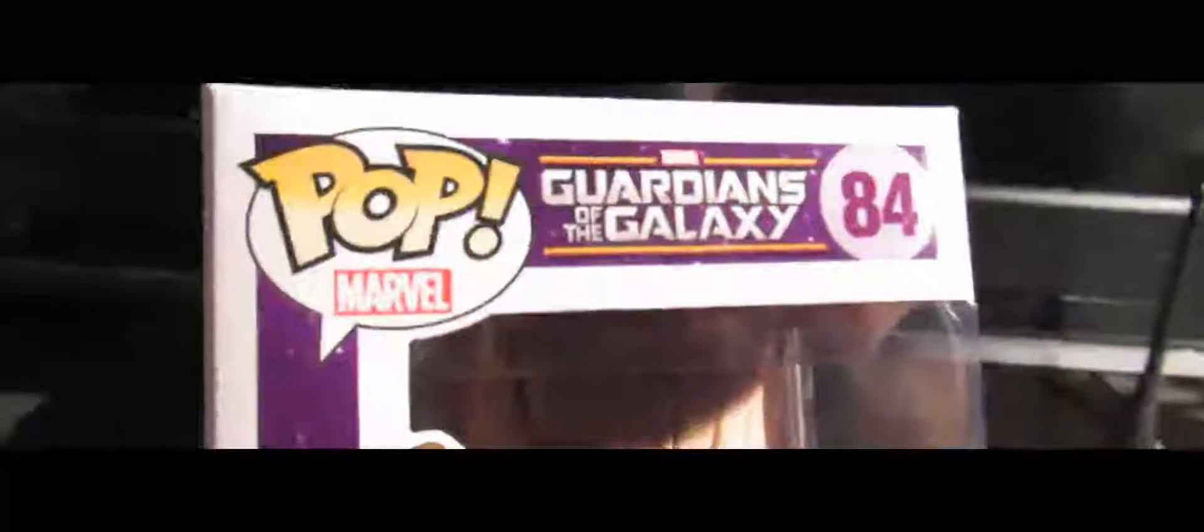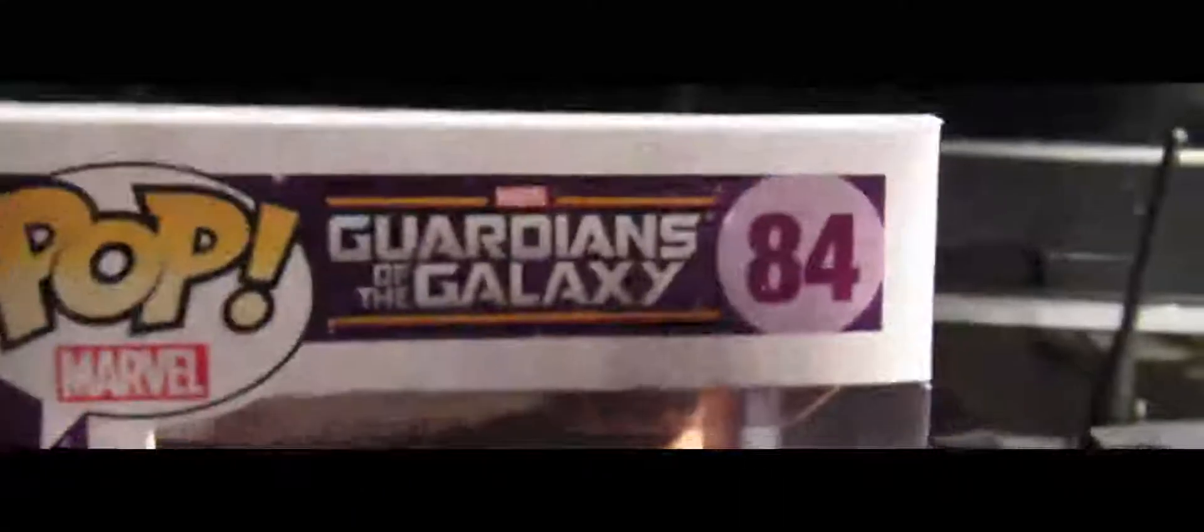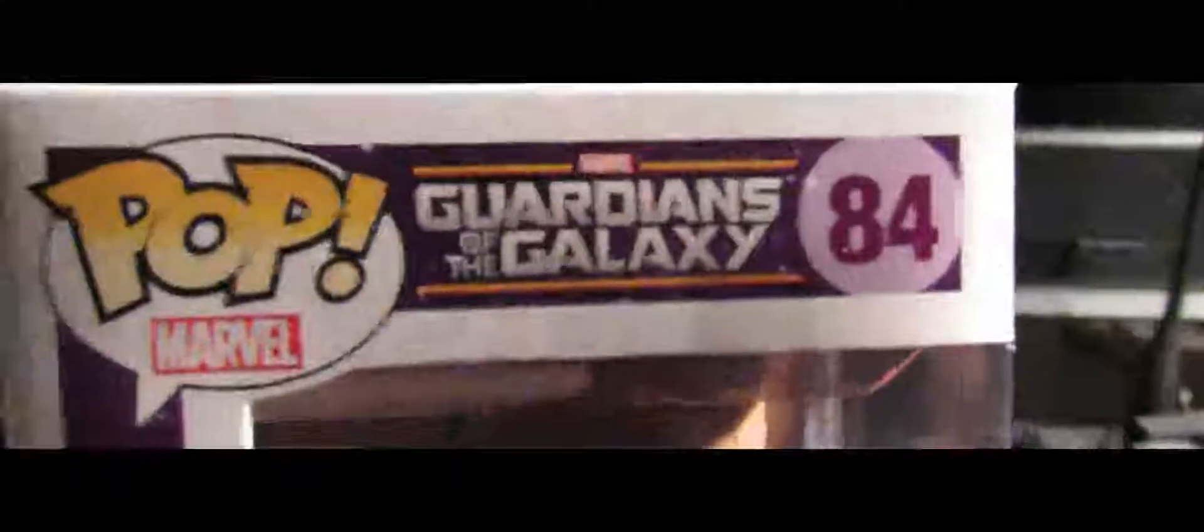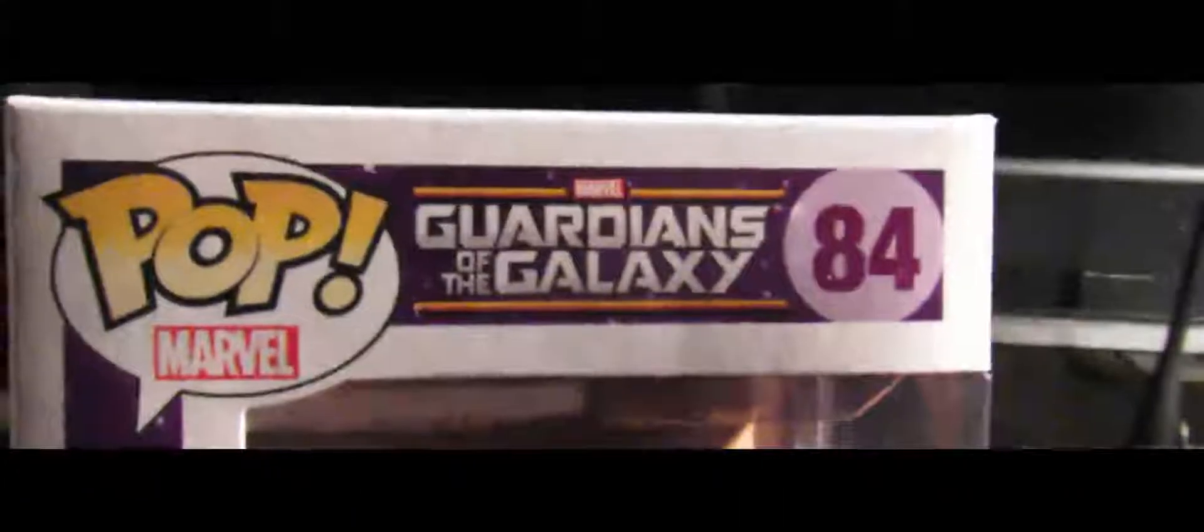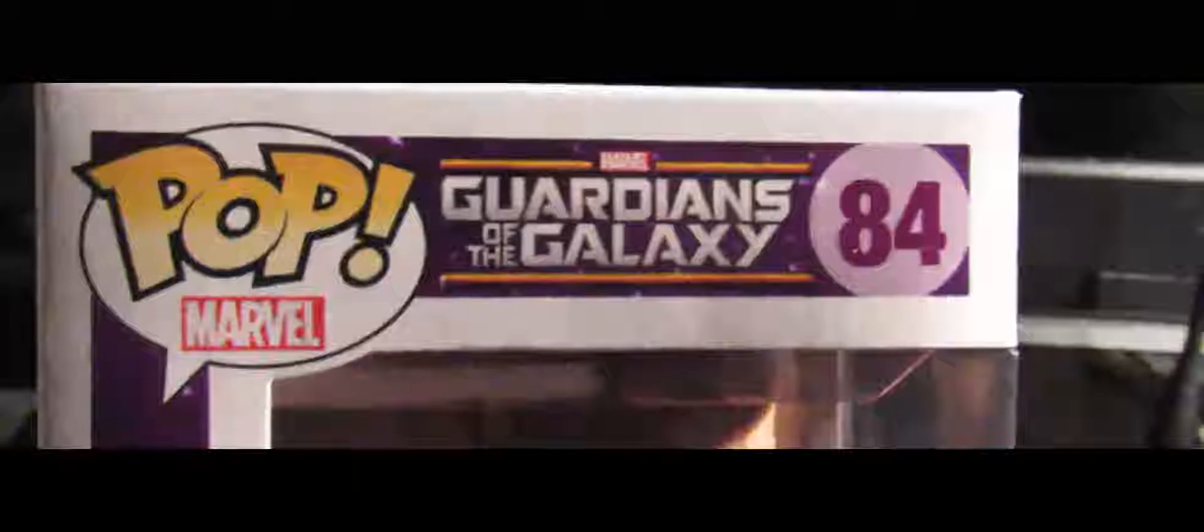Let's see the pop and Marvel logo together and the Guardians of the Galaxy title.